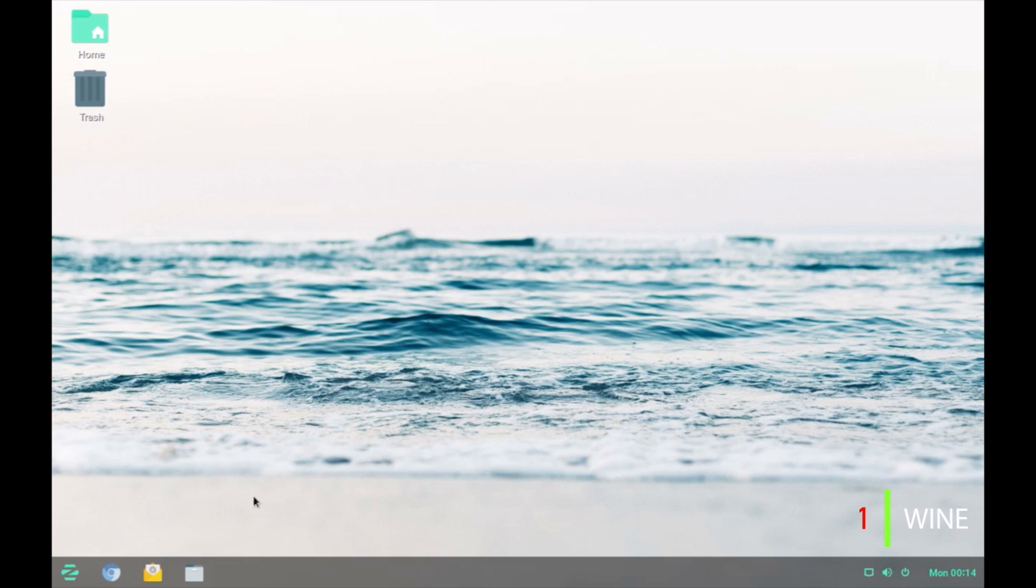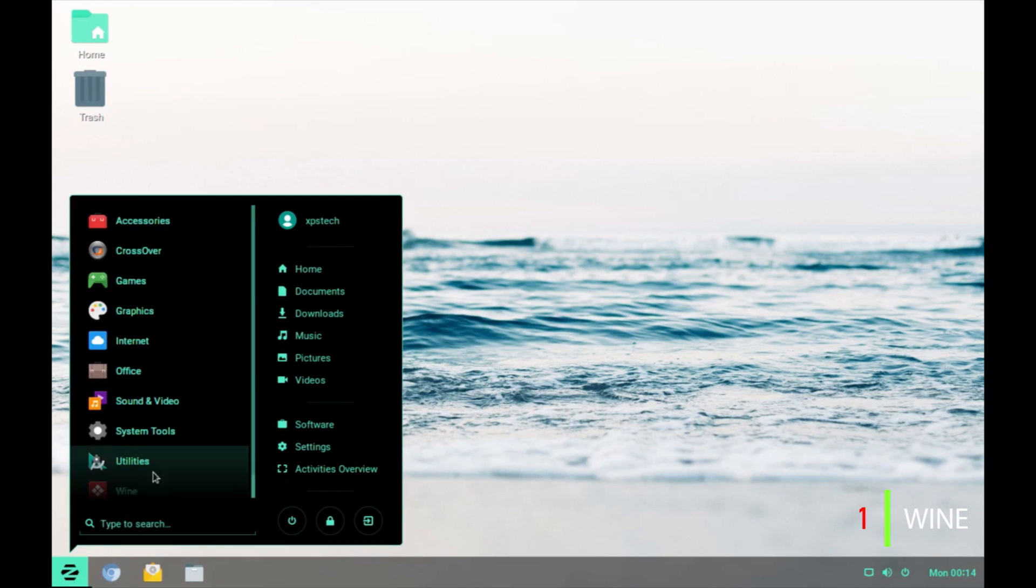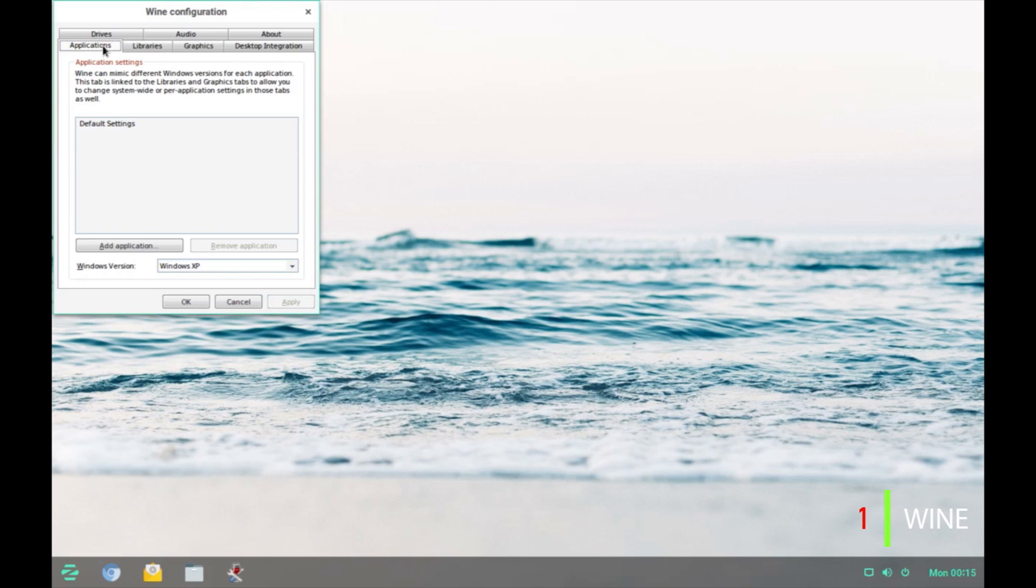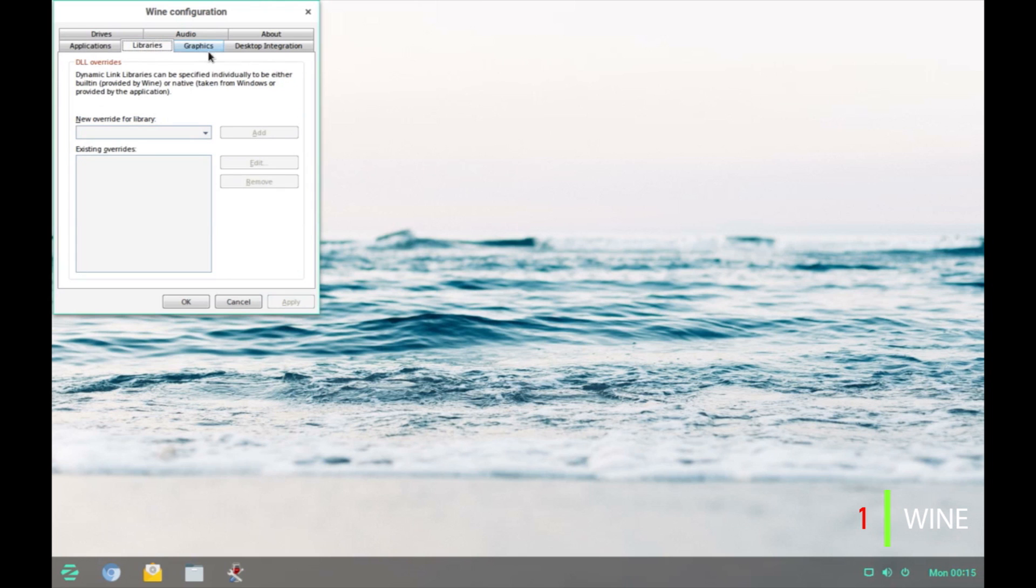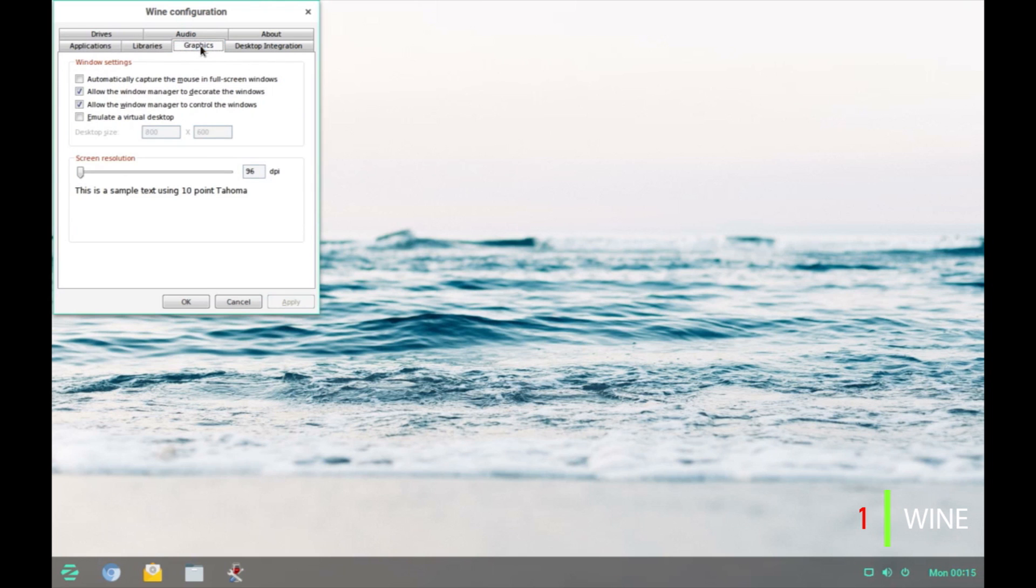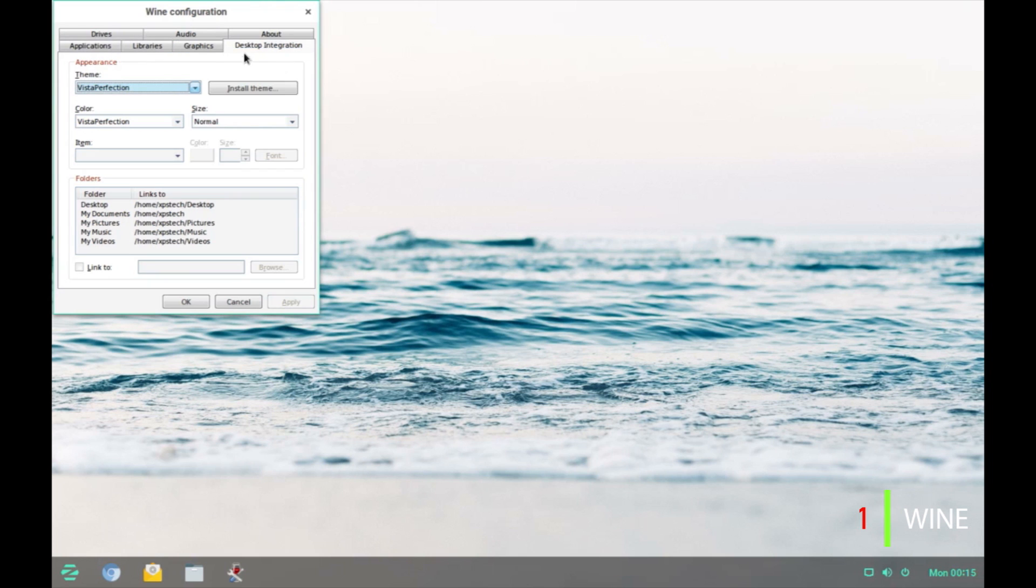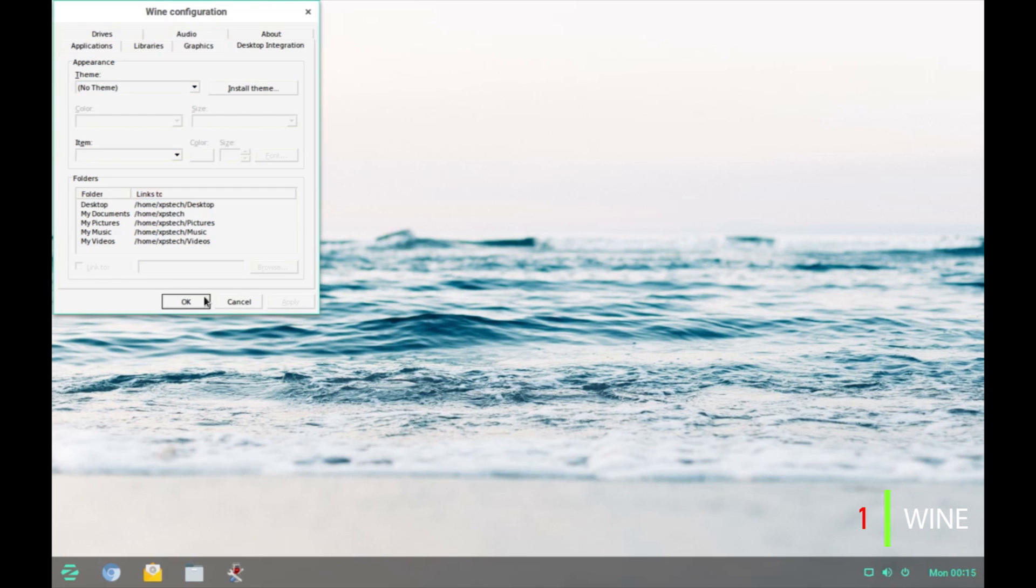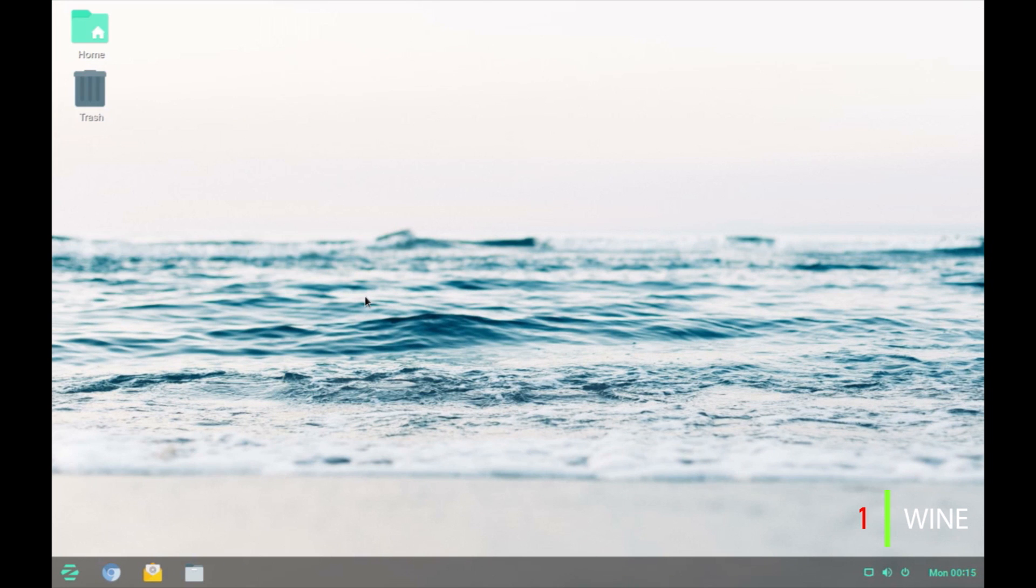Let's reopen the Wine configuration tool. Now, as you can see now we have changed the look and feel to Windows Vista. Let's switch it back to the default theme. Click on Apply and OK. Alright, so that was about Wine configuration tool.